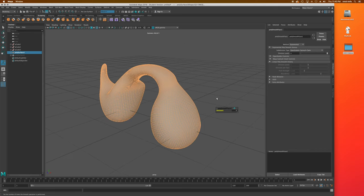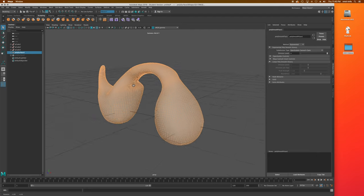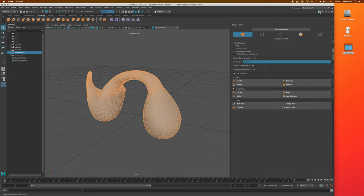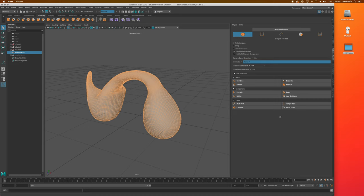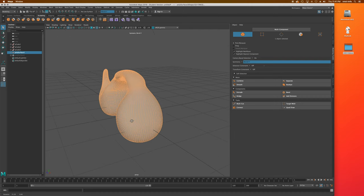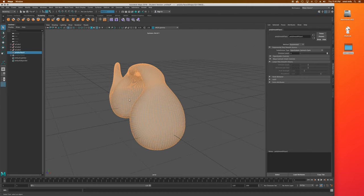The other place you can smooth from is the Modeling Toolkit — the hammer and cube icon. You'll see a Smooth button in there along with boolean tools, combine and separate, extrude, bridge, bevel, add divisions, multi-cut, and many other common polygon modeling tools. It's a nice place to know that exists as well.